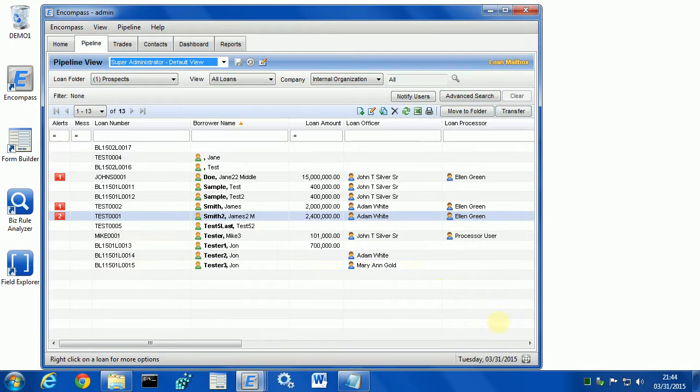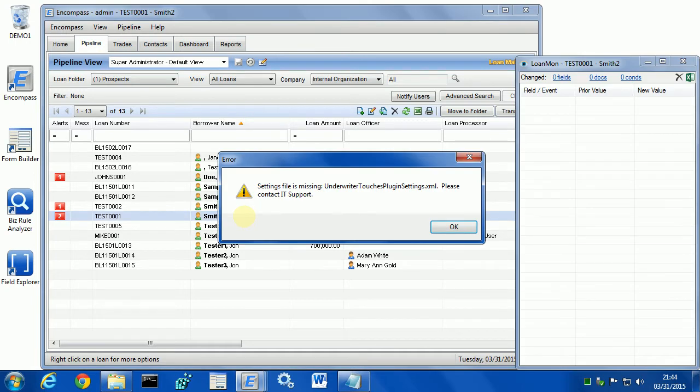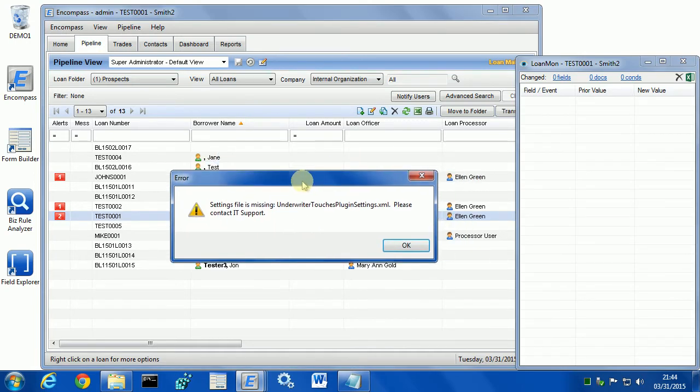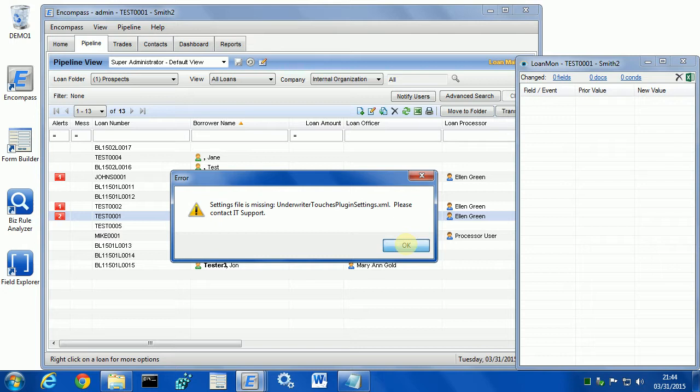Second step is I need to define which personas represent loan processors and underwriters. For that, I need to open any loan. The first time I open a loan after the plugin is installed, I will see an error that the plugin settings file is missing, and it's normal because it is missing. Once we set it up, this error should not appear. If it appears, it means someone actually deleted the file and we should get notified.